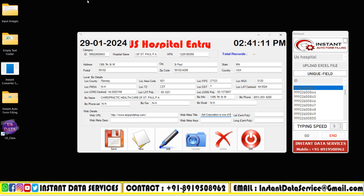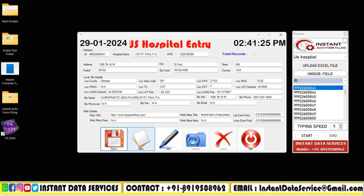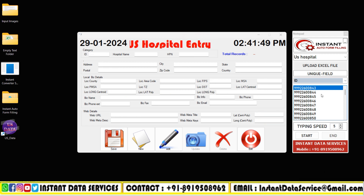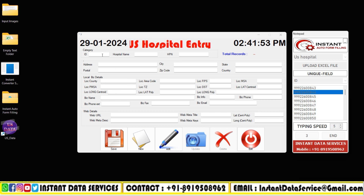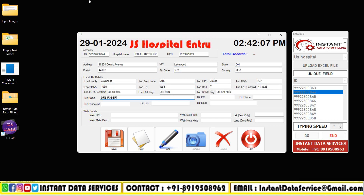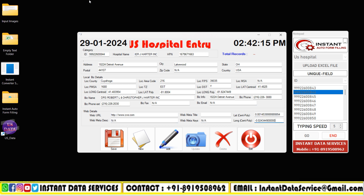In this manner we can fully automate your data entry work easily and very efficiently. Using our form filling auto-typer software you may get payouts on time, best accuracy up to 95%, best security, and free support services on an ongoing basis. It's a lifetime validity software and a 100% offline software, and our applications are very user-friendly.